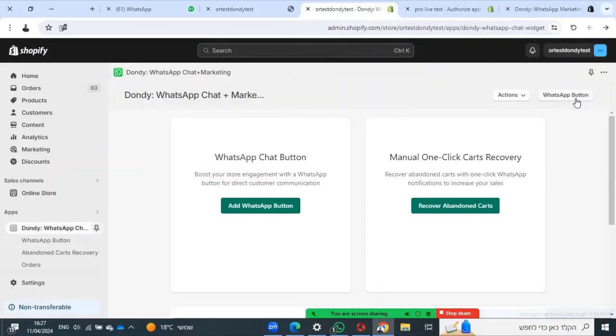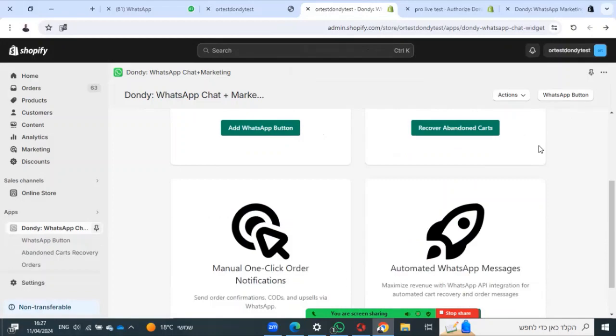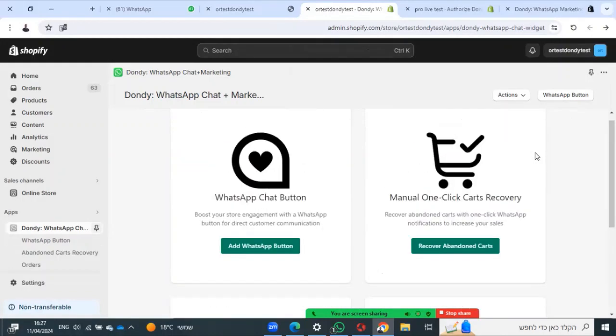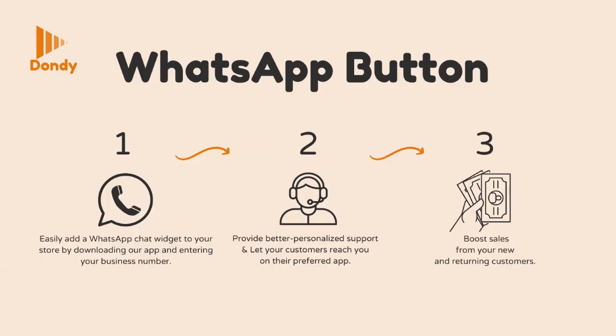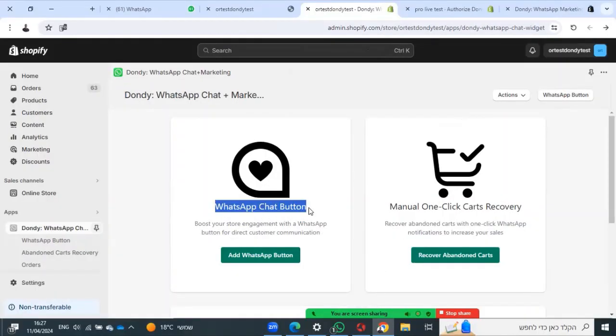When you open the app, you get four options. First option: add WhatsApp chat button. Let's start with that.